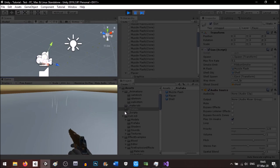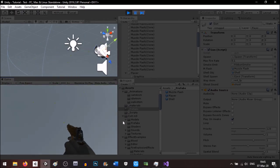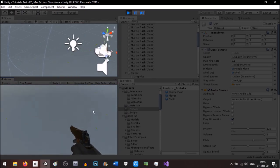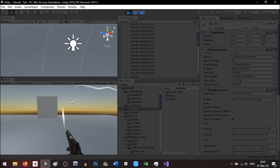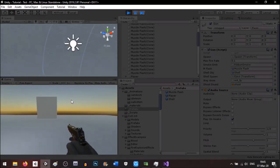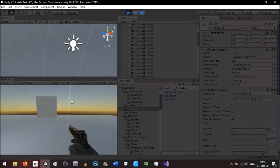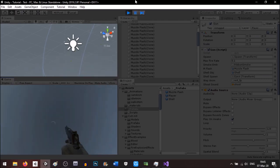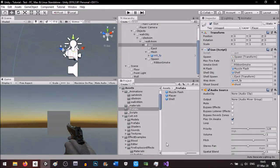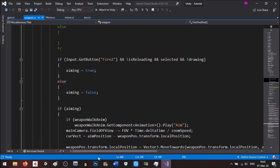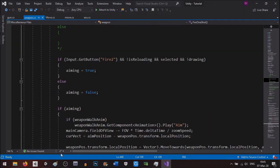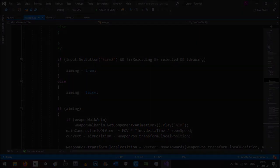That's the basics for muzzle flash, smoke, and shells. The shells are still spinning — I'll be continuing the weapon details in the next video. I've been taking quite a long time now, so I guess I'll see you soon. Bye!